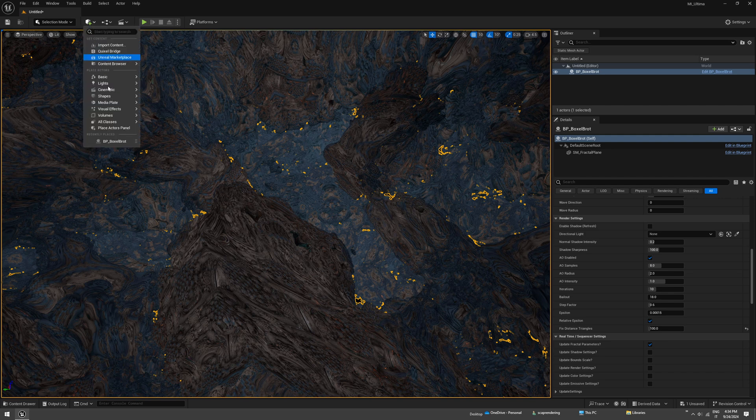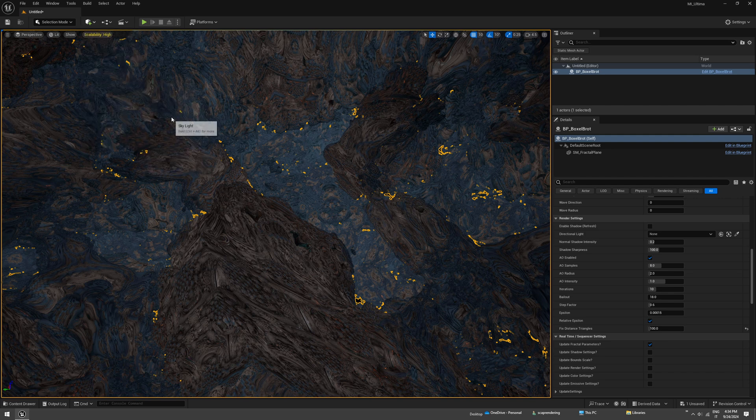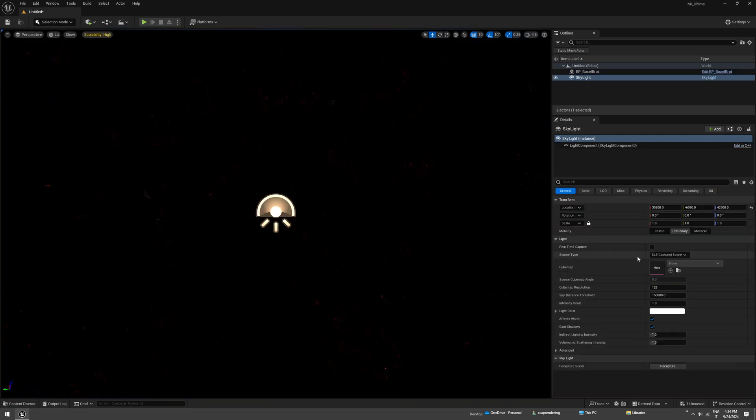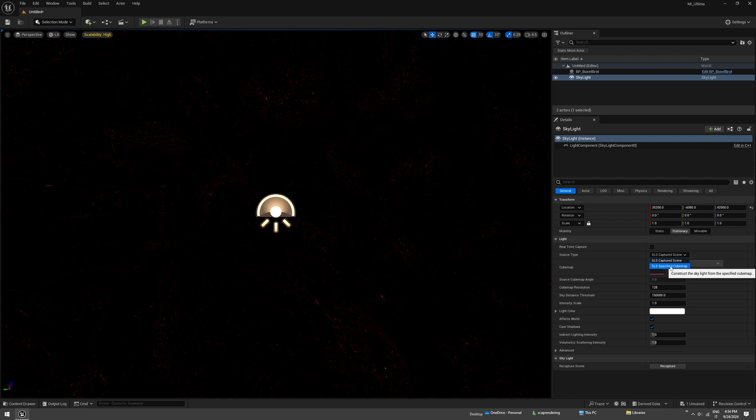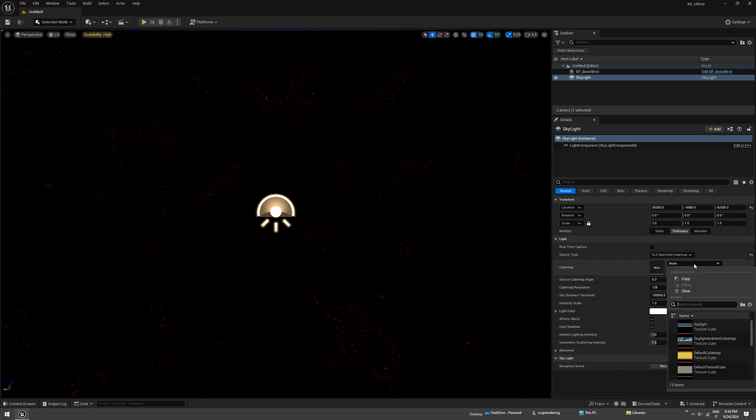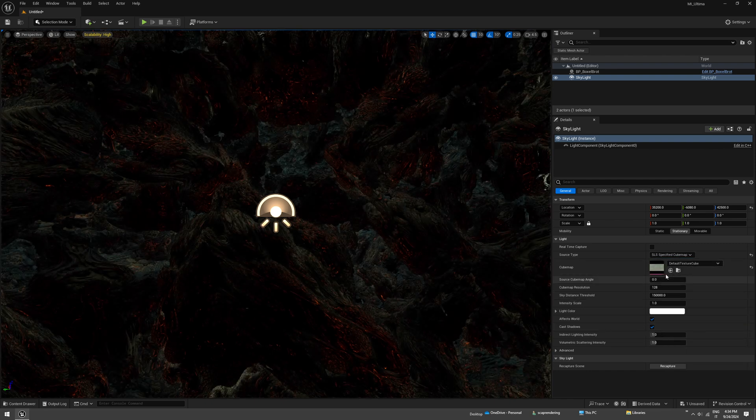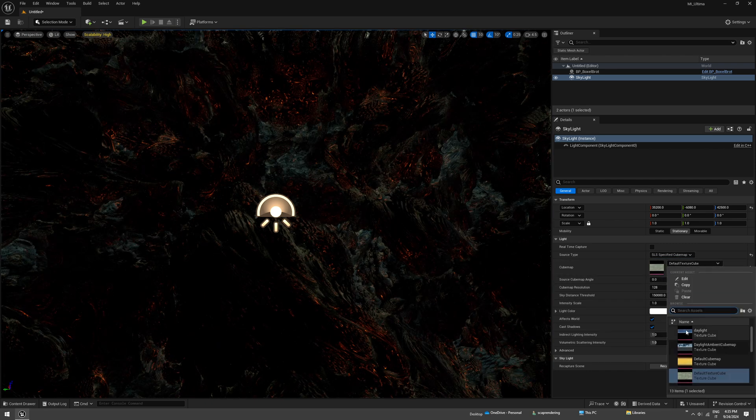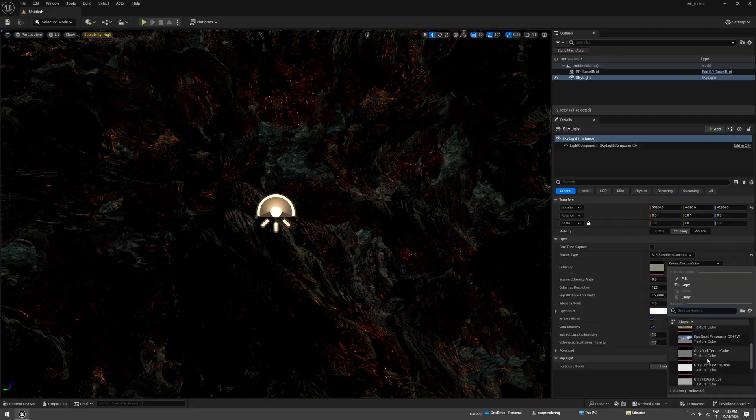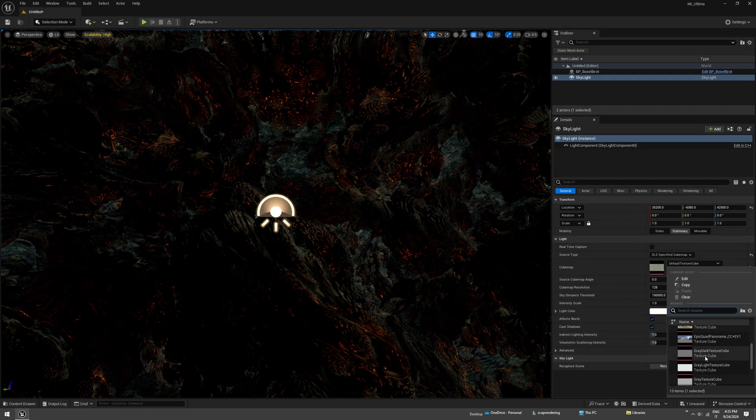Then let's create some skylight and you need to set this to specified cubemap. You can use anyone you want. I'm just going to use something gray or white.